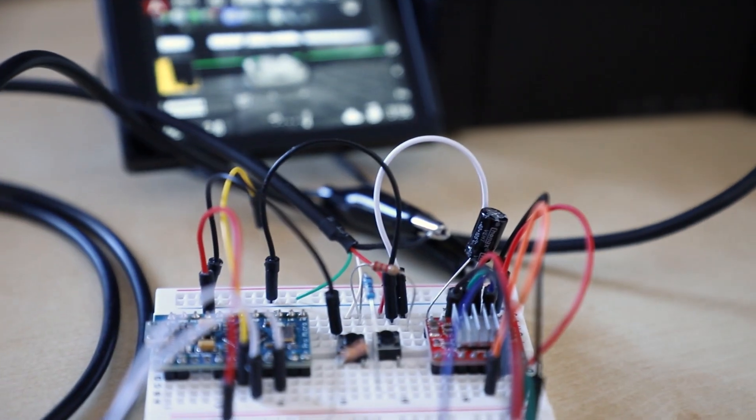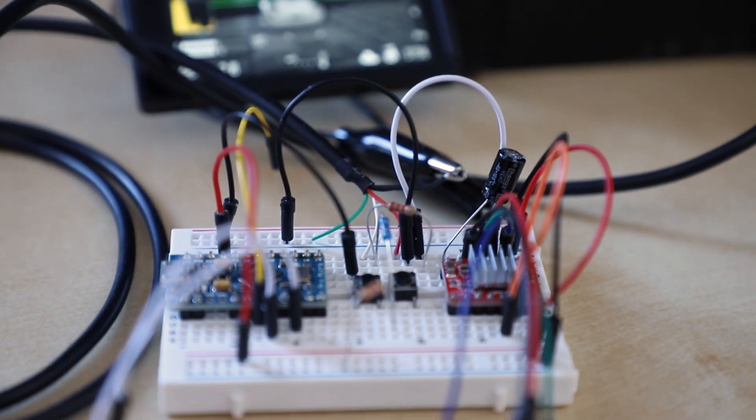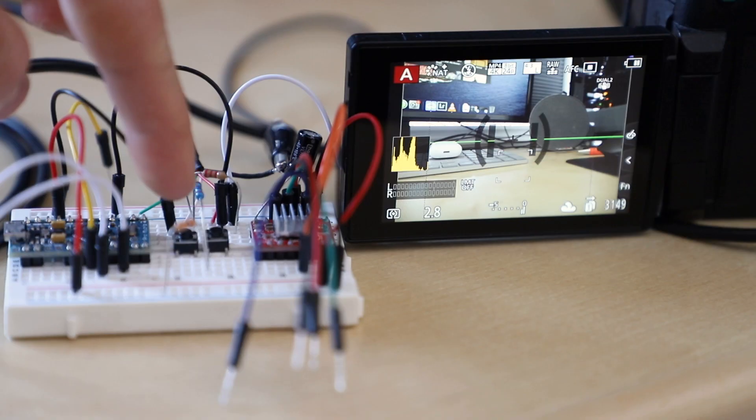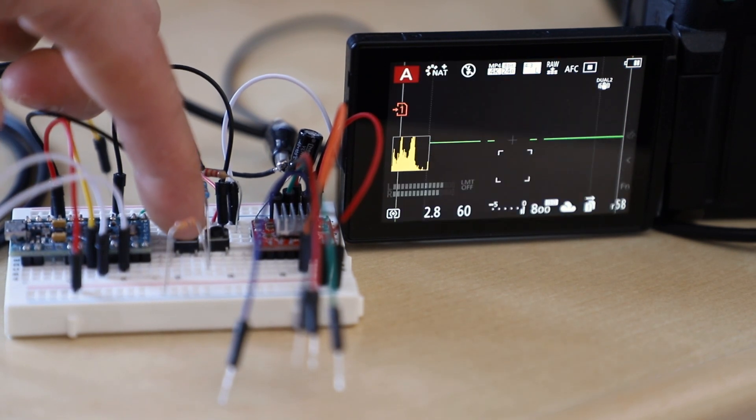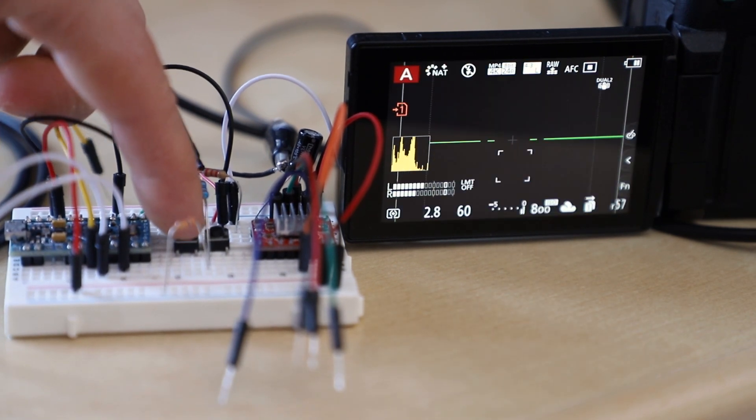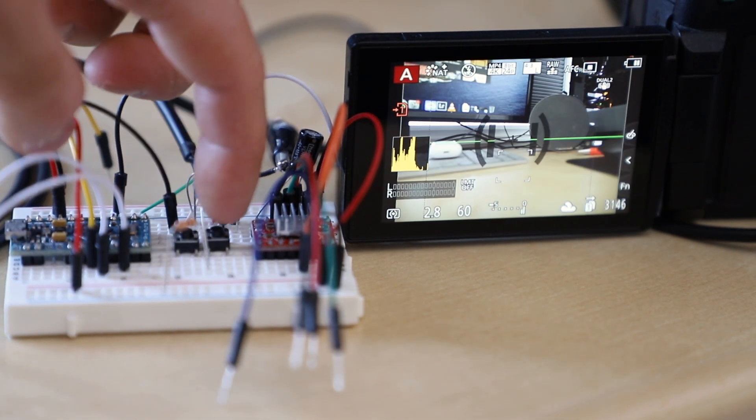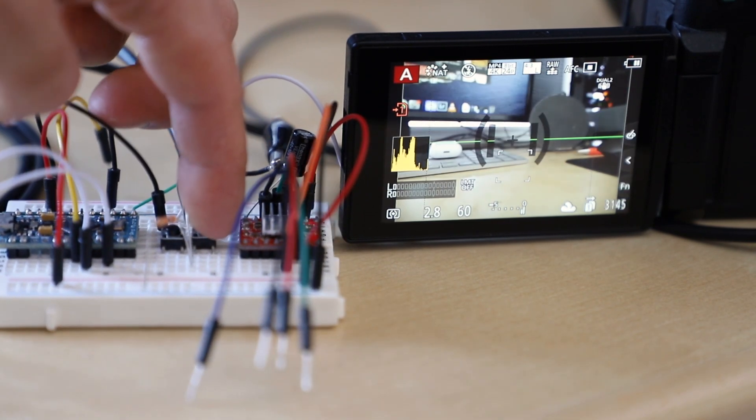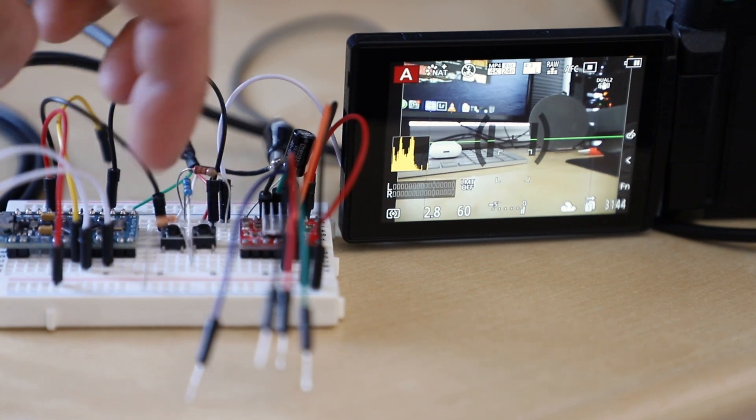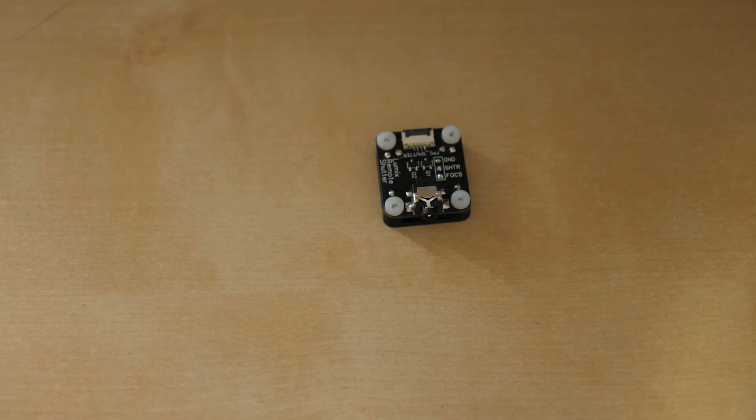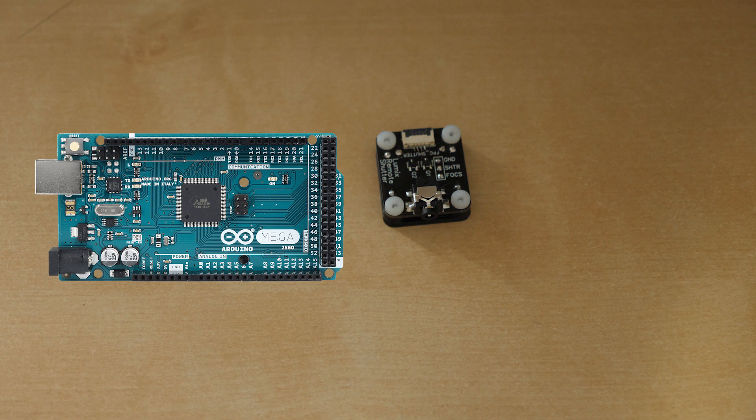I tested it first by using mechanical buttons as the switches. When the test was successful, I now needed the Arduino to control the opening and closing of the switches.